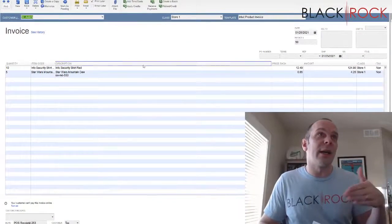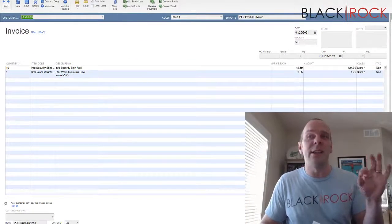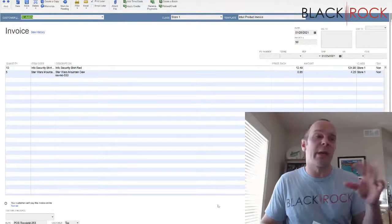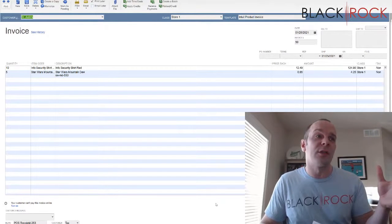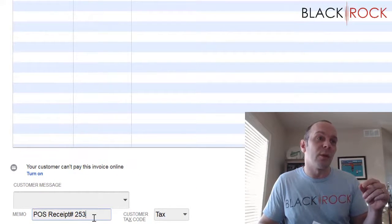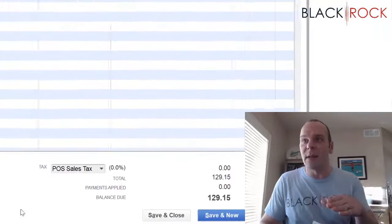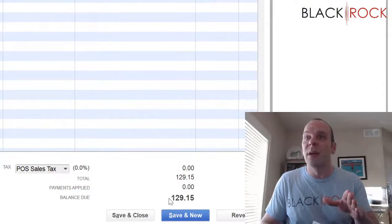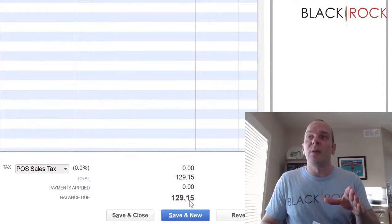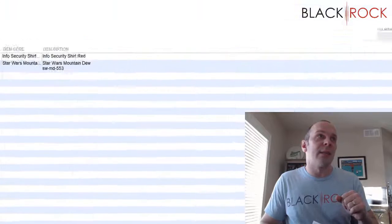Now we're going to open up the invoice that is under that customer. And this is an outstanding invoice. This is what happens when you charge to account. You can see POS receipt 253. All of that is kind of beside the point. $129.15 is outstanding.